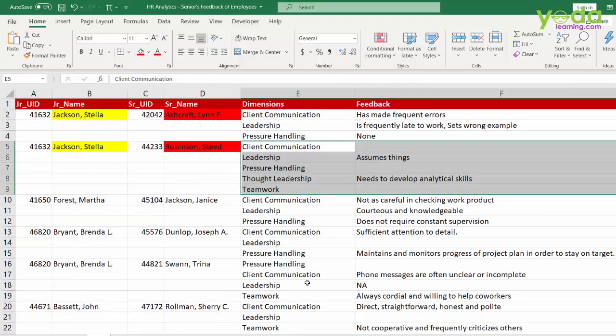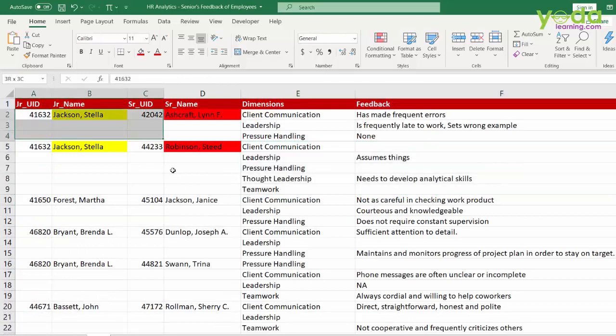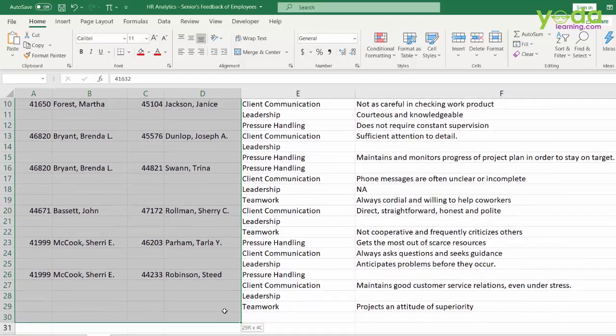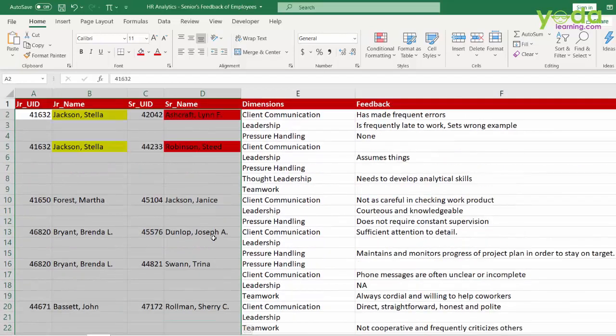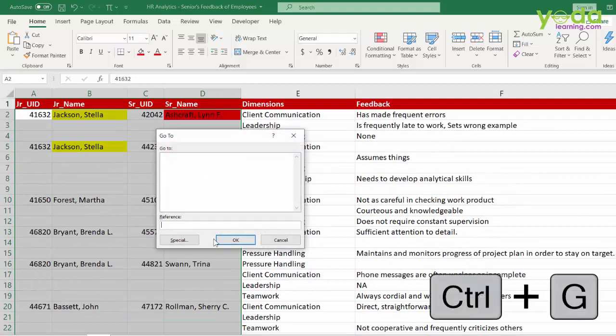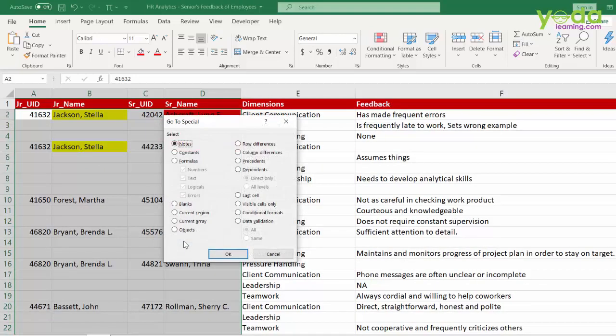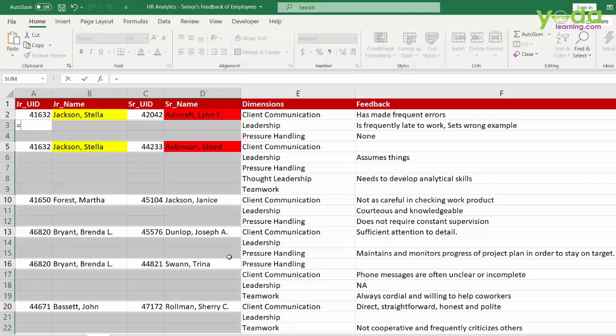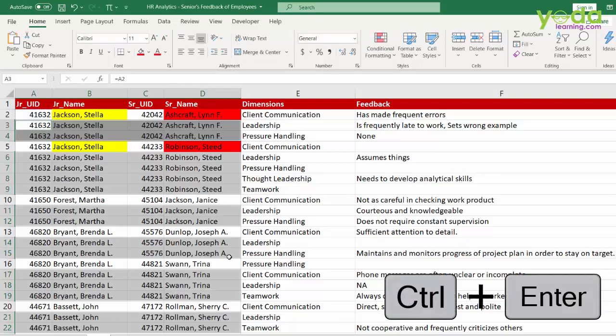First, a lot of you might think, why don't we simply choose the data set, press Ctrl G, which is for Go To and then click on special. This will allow us to choose all the blank cells. Once the blank cells are chosen, and then I will press equal to in the first cell of the selection and choose the cell above Ctrl Enter.